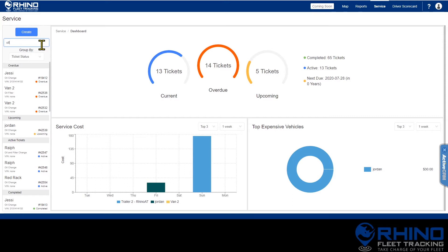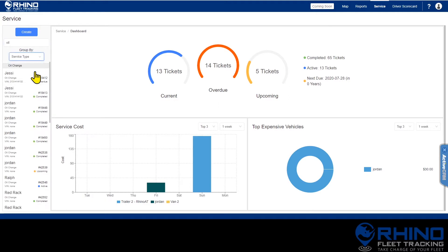You can also change how the list is displayed. The default is to show it by the ticket status, but you can also select them to group by service type or by device.